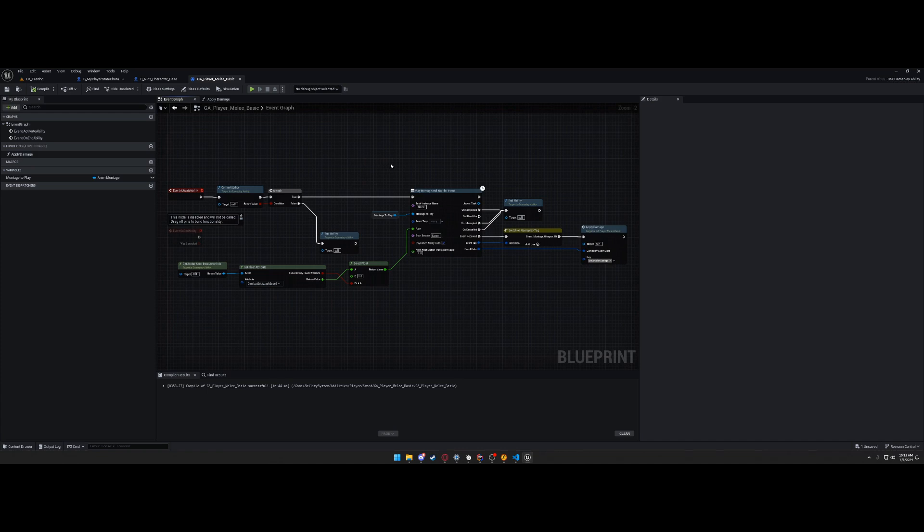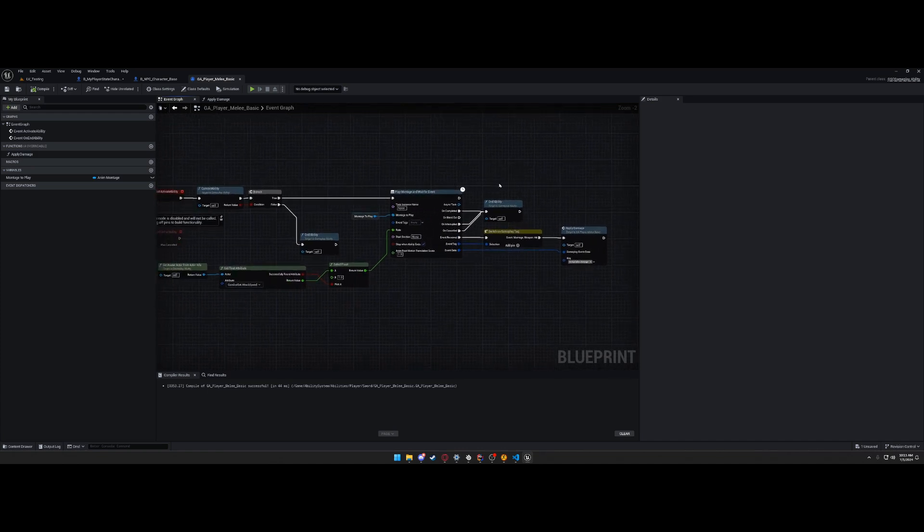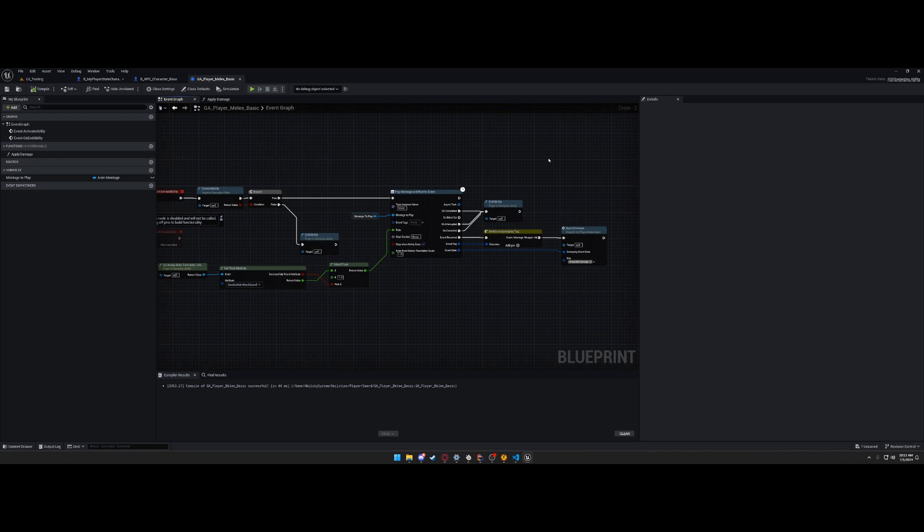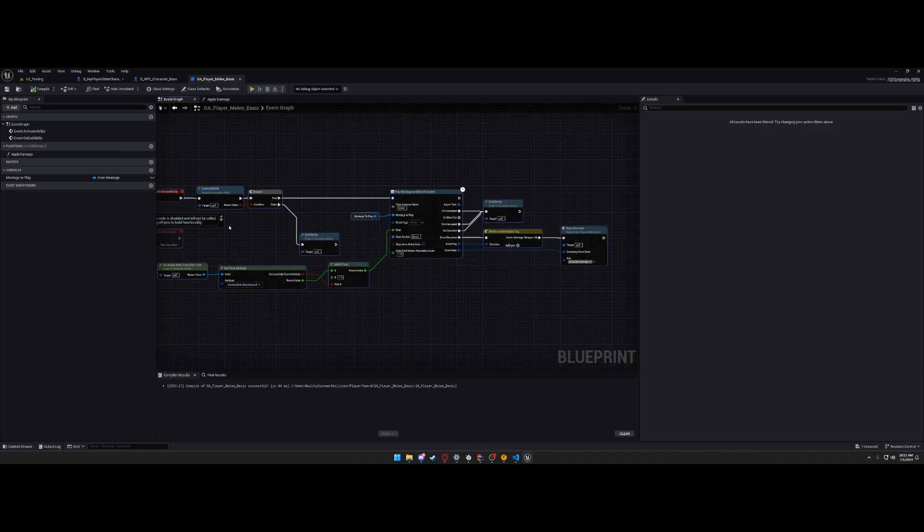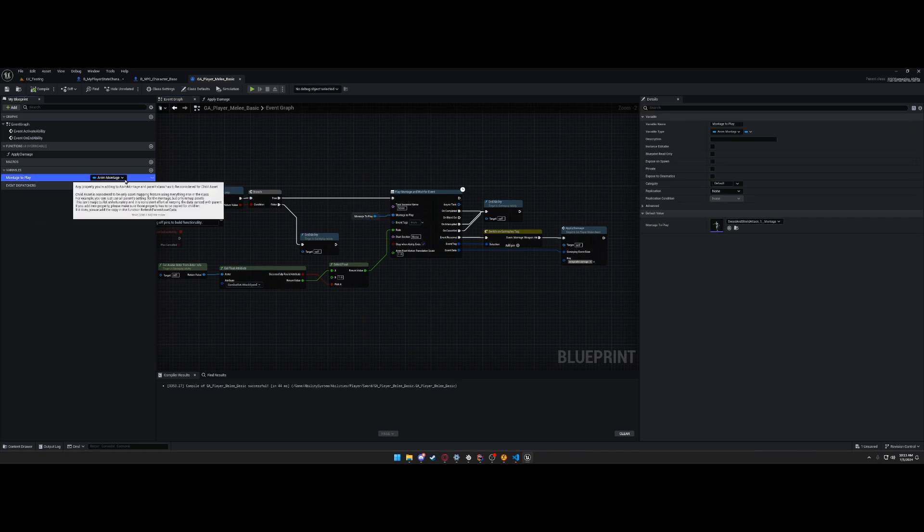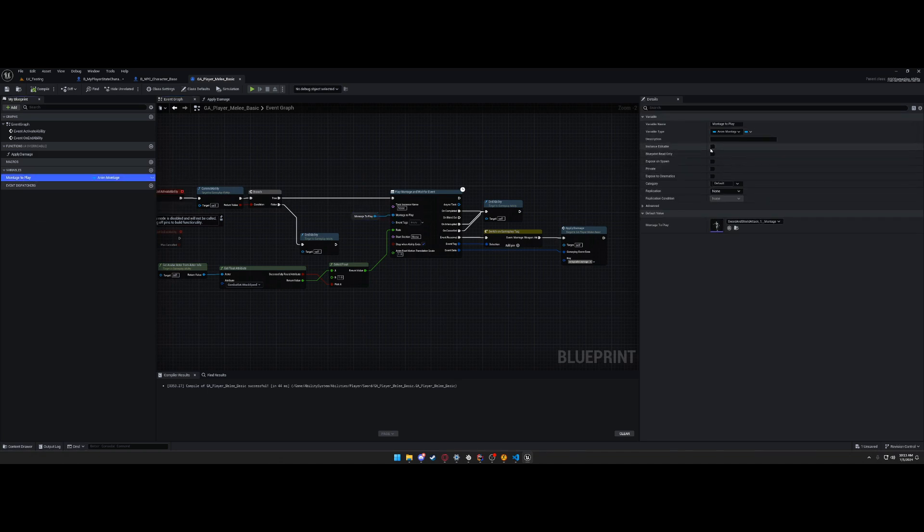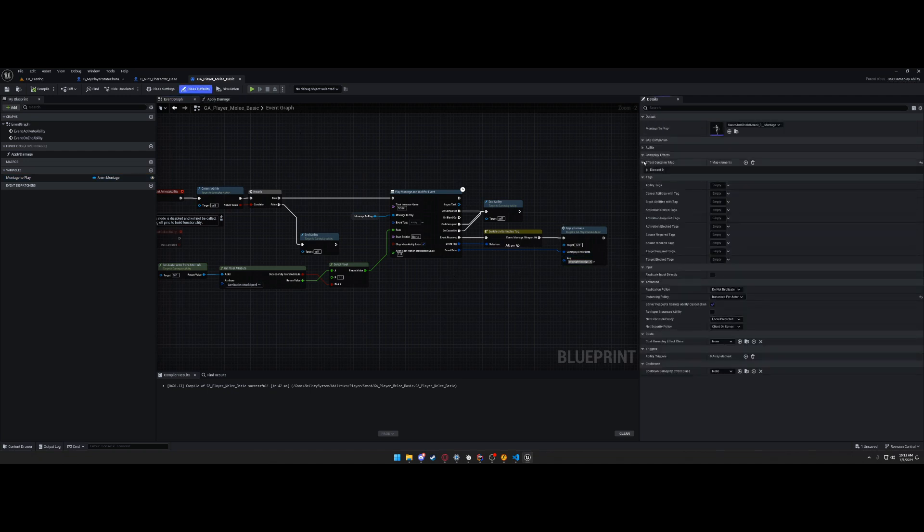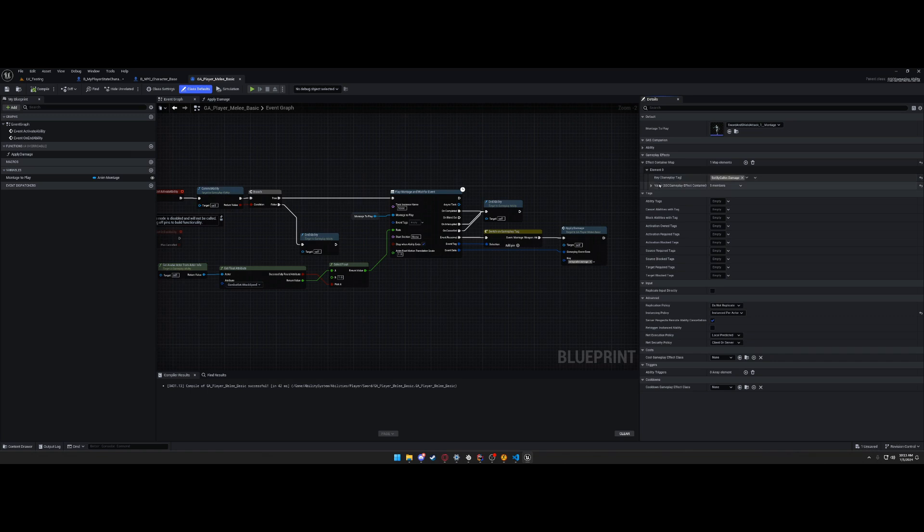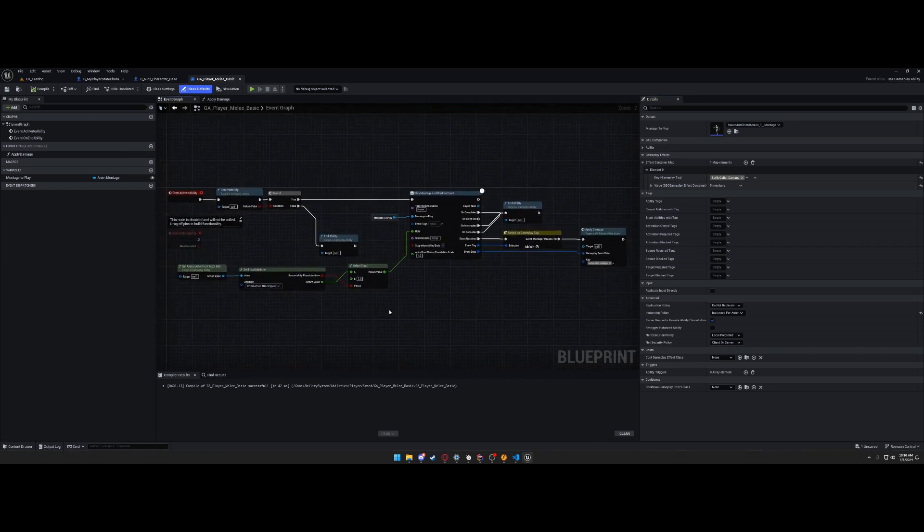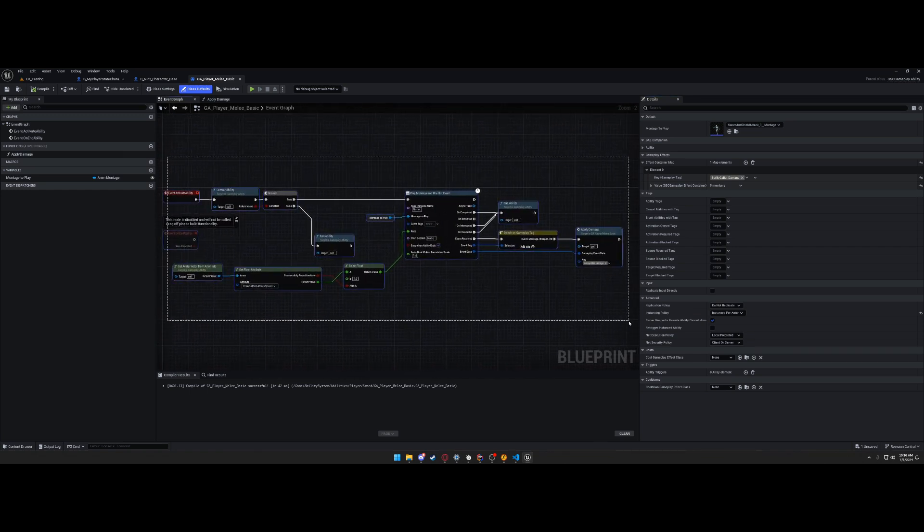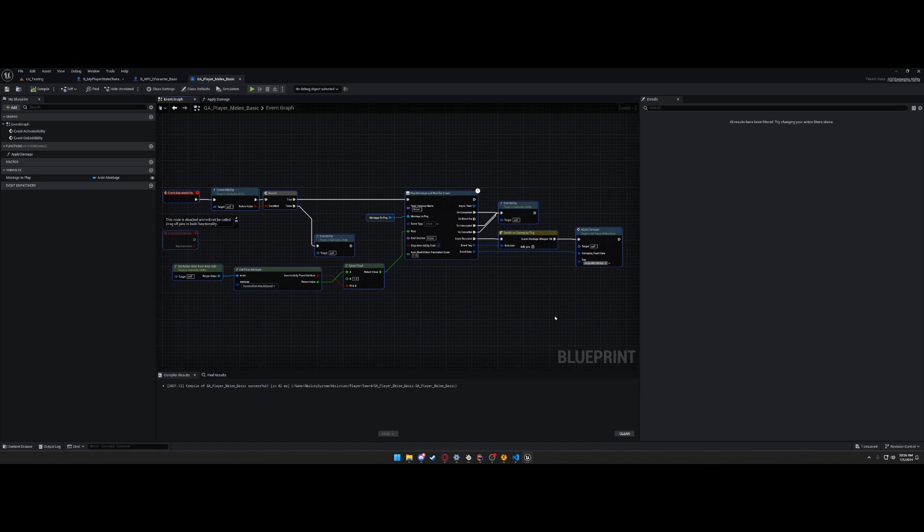And this is how every ability works. So you make an ability, you just do the same thing. Or as I said before, you can make a base class that does all this functionality already. And you expose, so you would expose this montage to play as a public, instance editable, editable. And yeah, you can just make new gameplay abilities like that. But this is the base implementation of how to make gameplay abilities for your attacks.